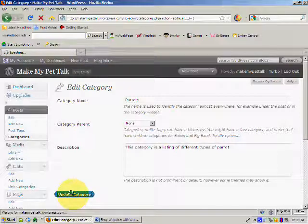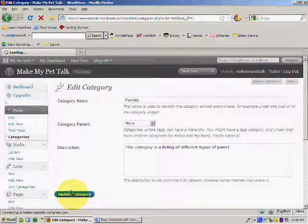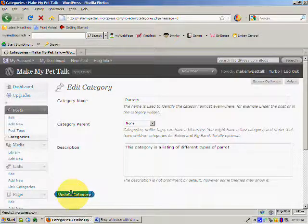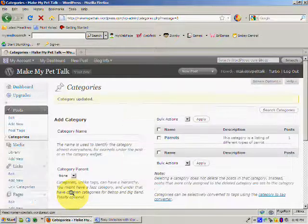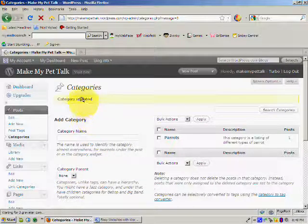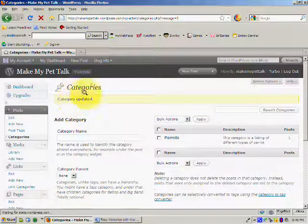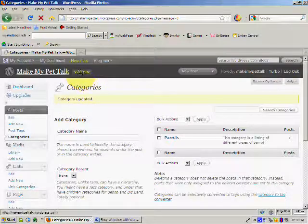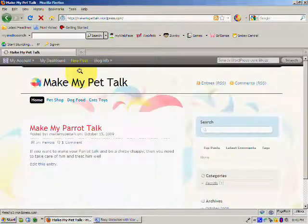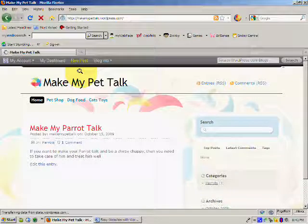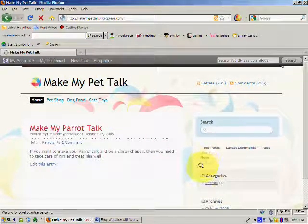That will just take a moment to update. And it says that the category has been updated. So let's take a look and let's visit the site. And now you see down here under Categories, we've got Parrots.